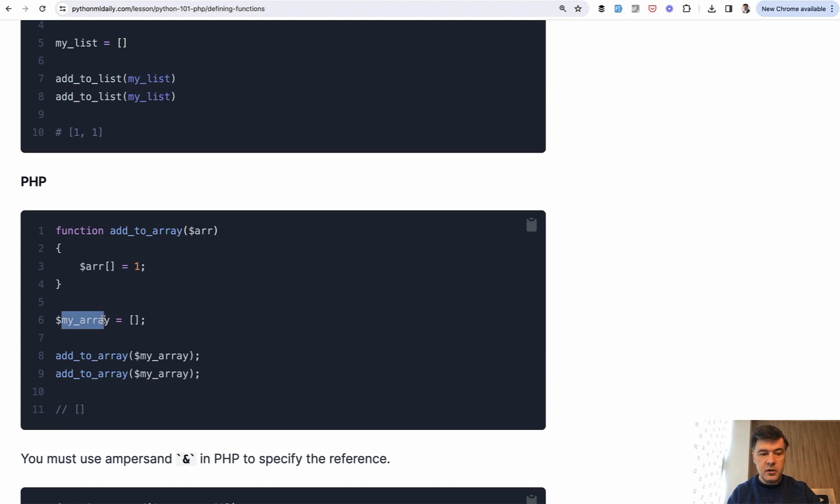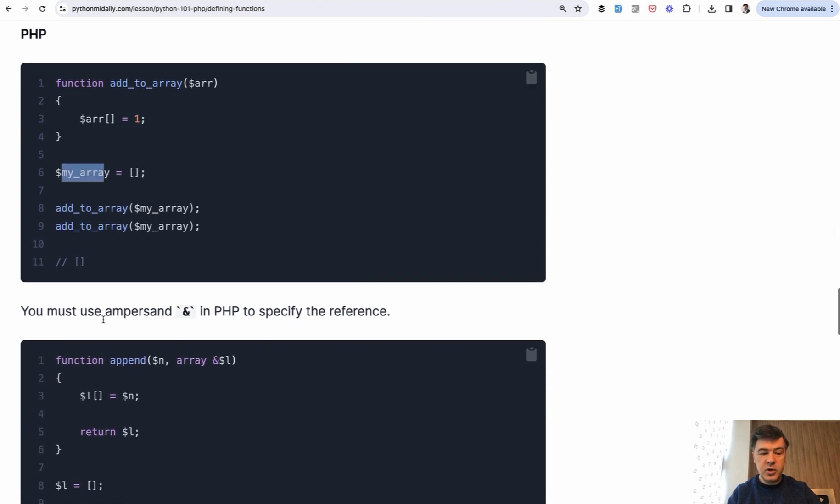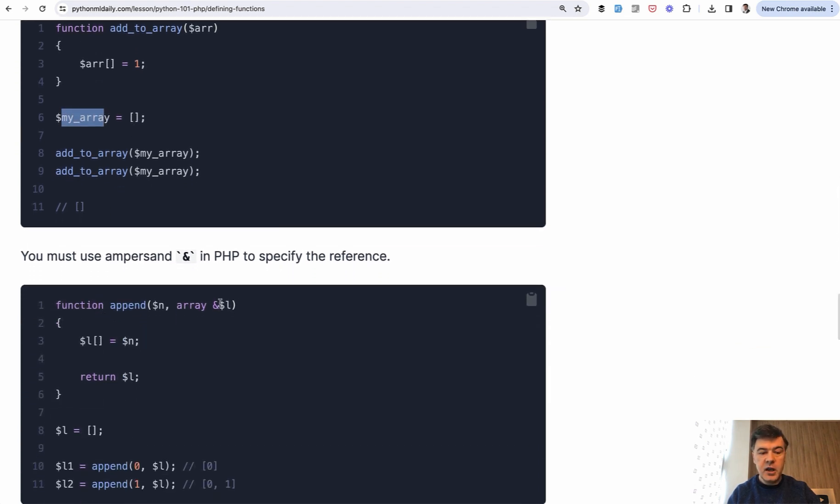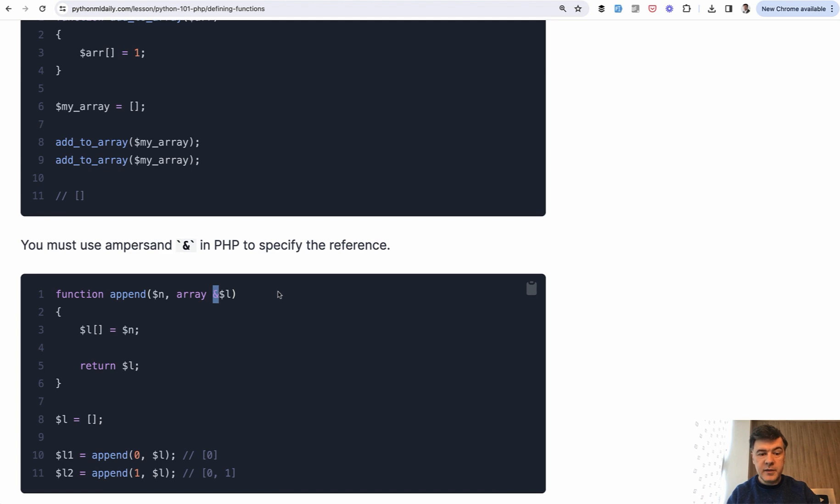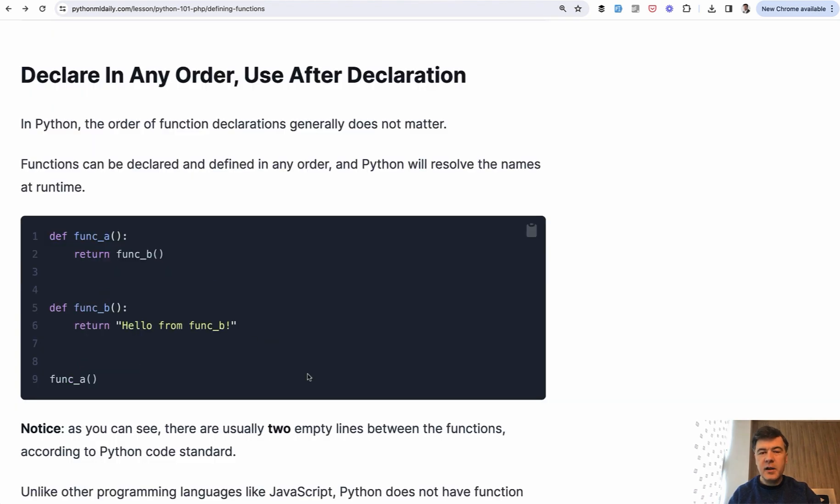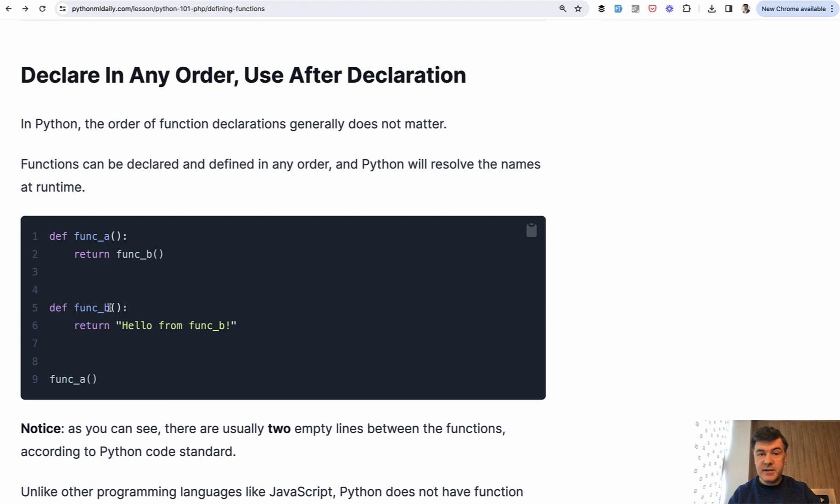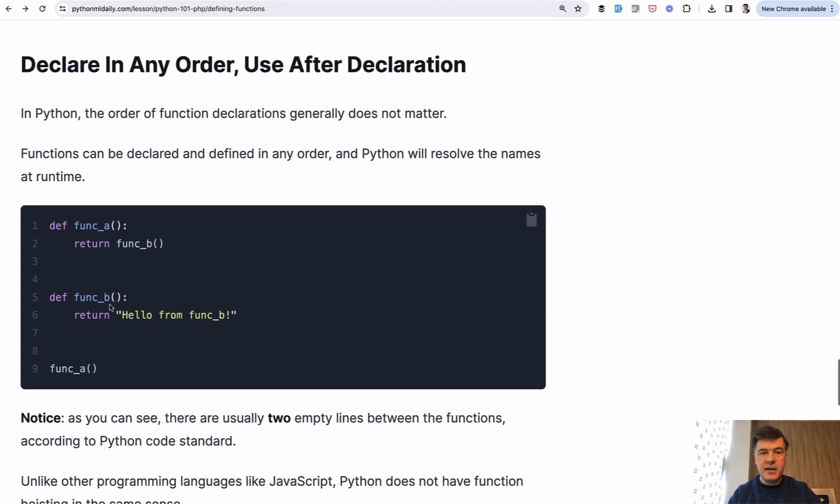If you wanted to achieve the same behavior in PHP, you would need to pass that as reference with ampersand syntax. In Python, this behavior is the default. And the final difference with functions, you would notice that you would get warnings about styling if you don't pass a few line spaces between the functions. So Python standard code styling is two empty lines between the functions.